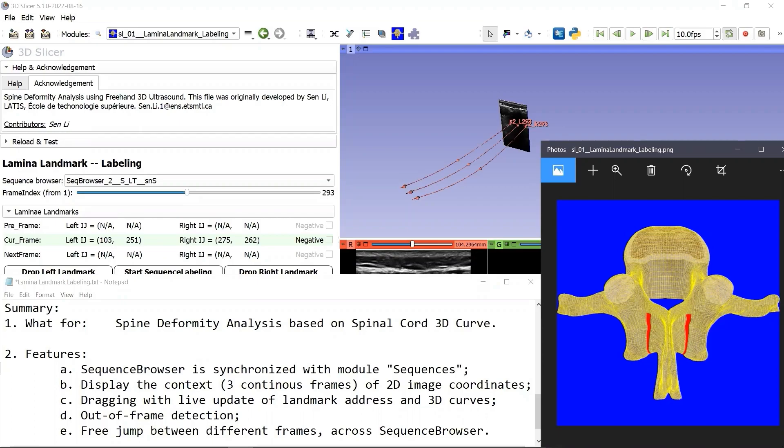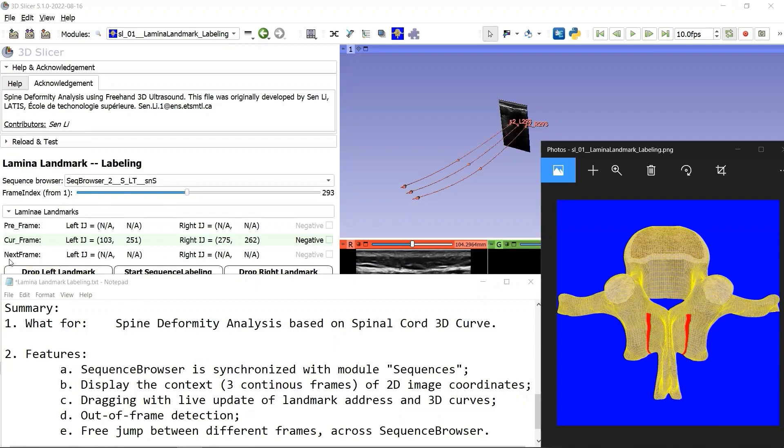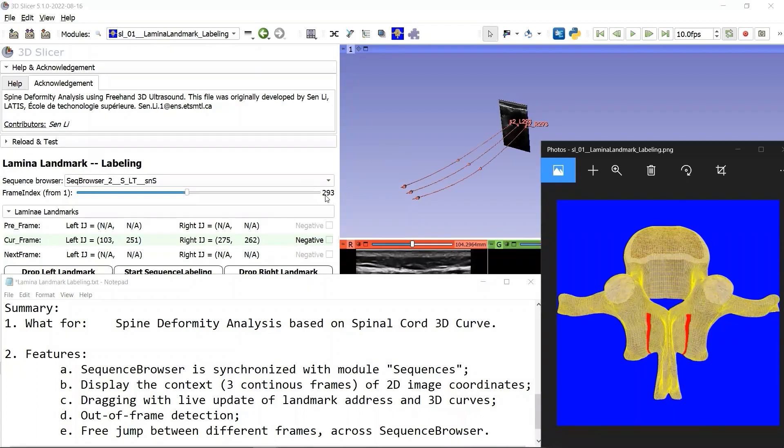First of all, our sequence browser is synchronized perfectly with the module Sequences, and the only difference is the index type. Our index type is the frame index. Using this module, you can compare the landmark coordinates of three continuous frames: the previous, current, and the next.